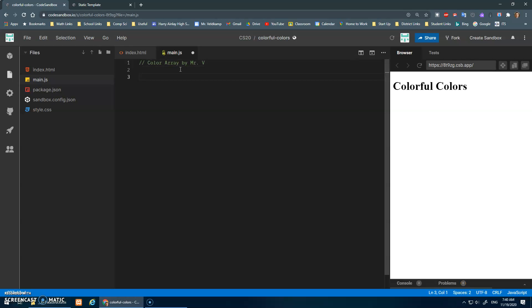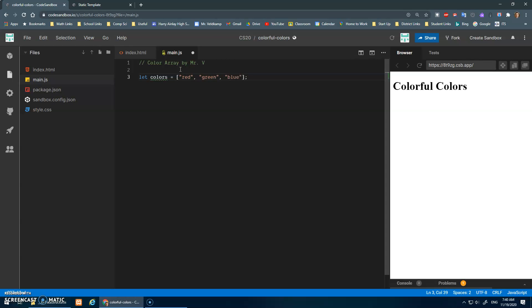So just like we declare variables, let colors be assigned. We can make numbers or we can do strings. We can do an array by doing square brackets and then a comma separated list - so red comma green comma blue.